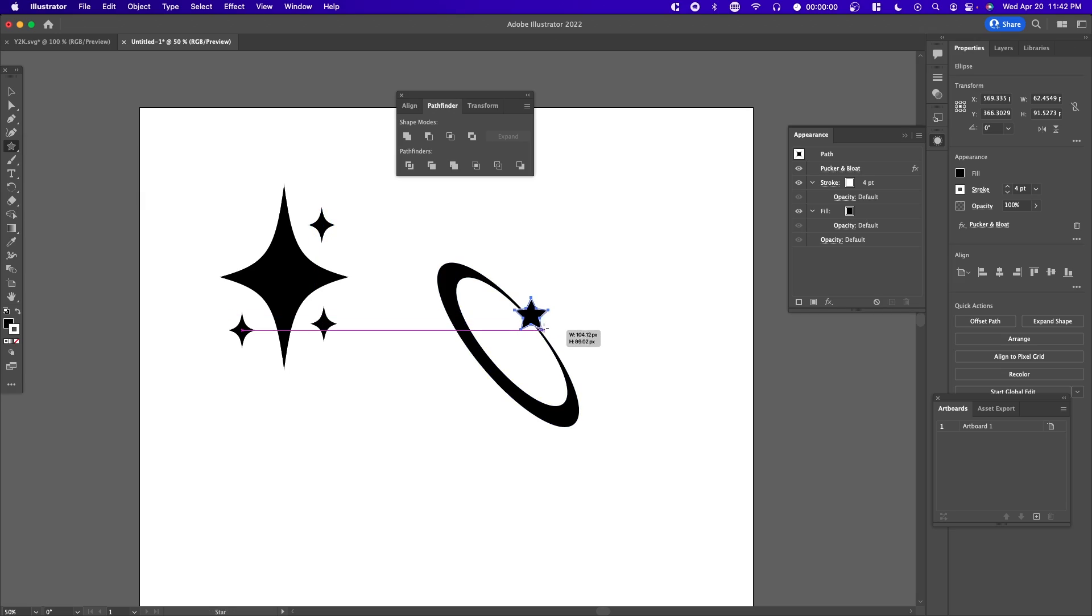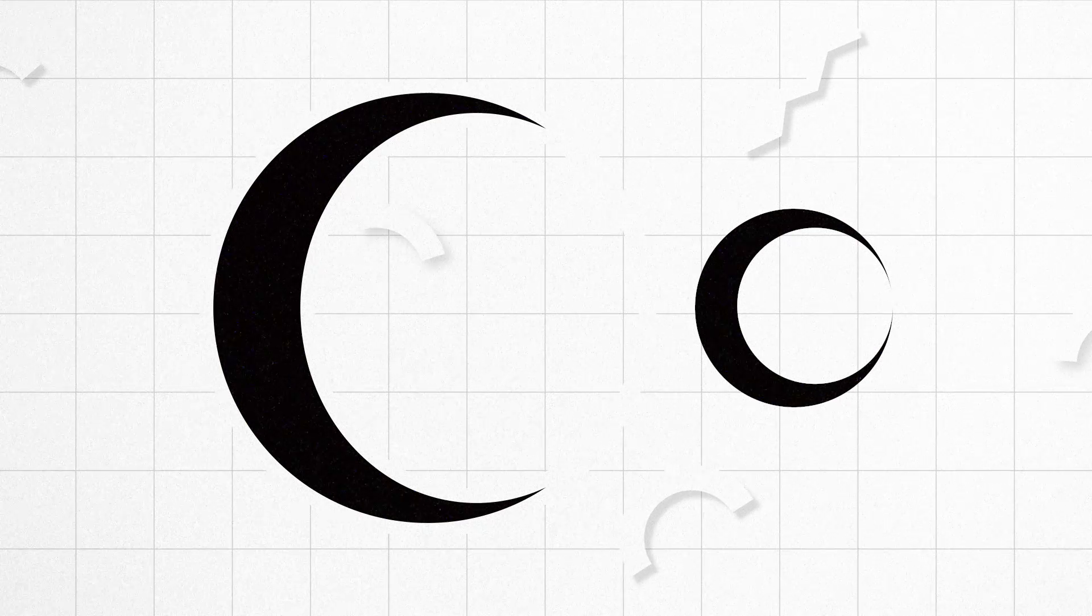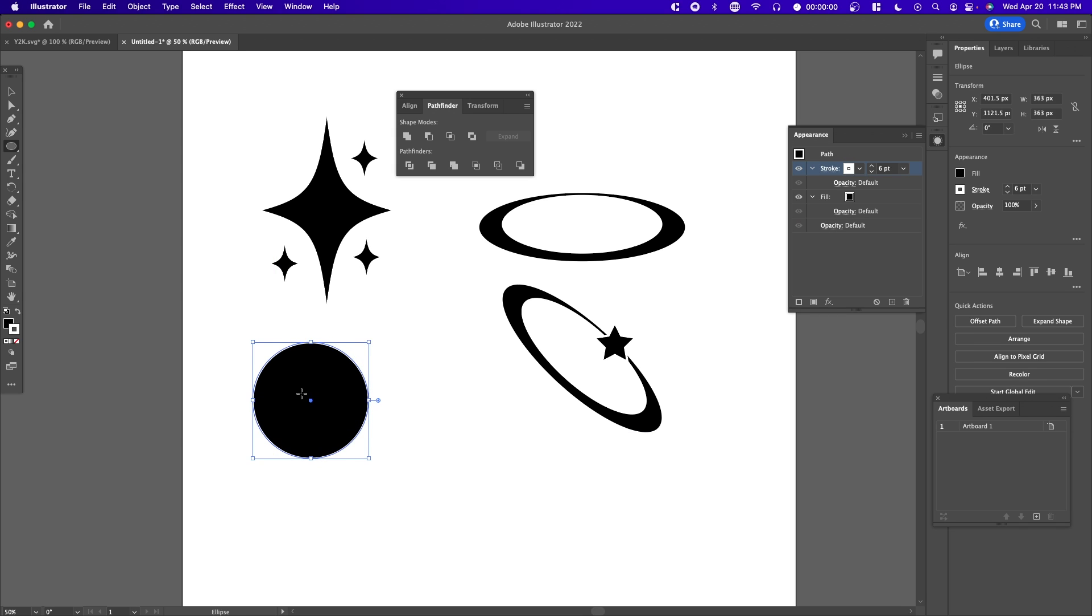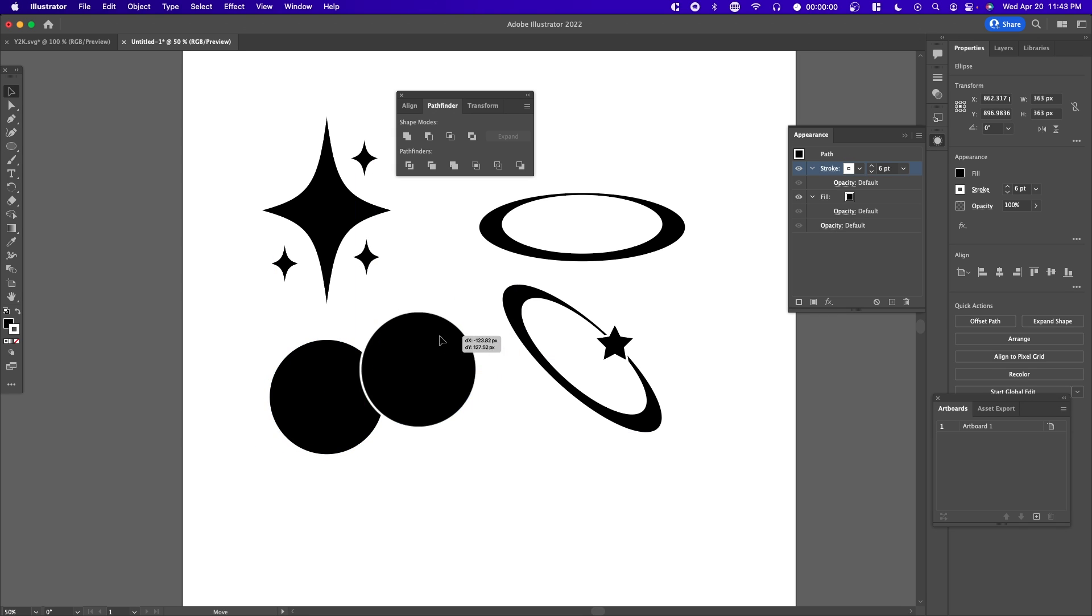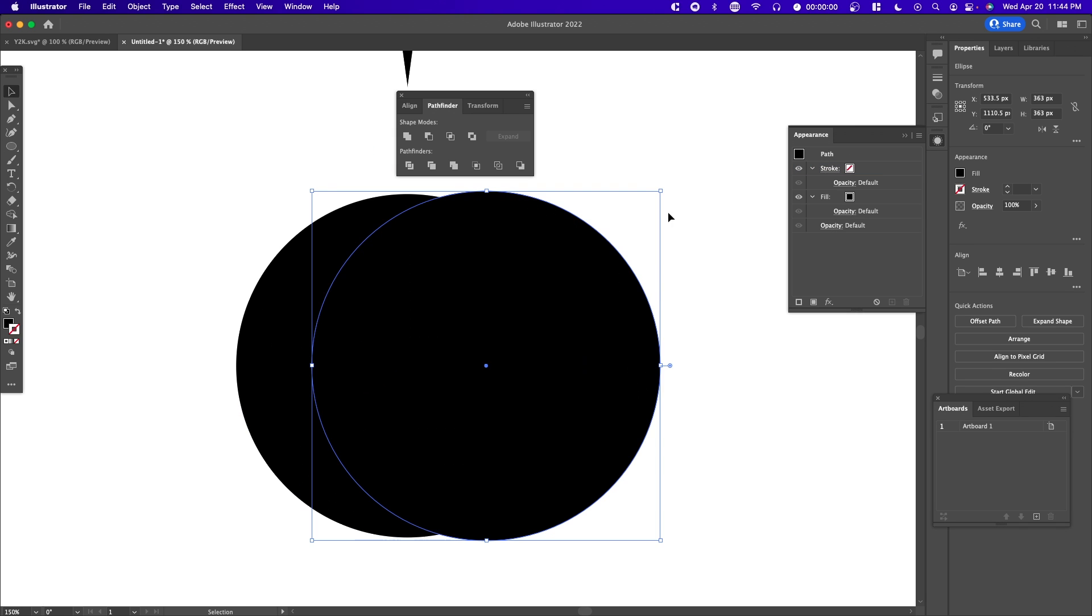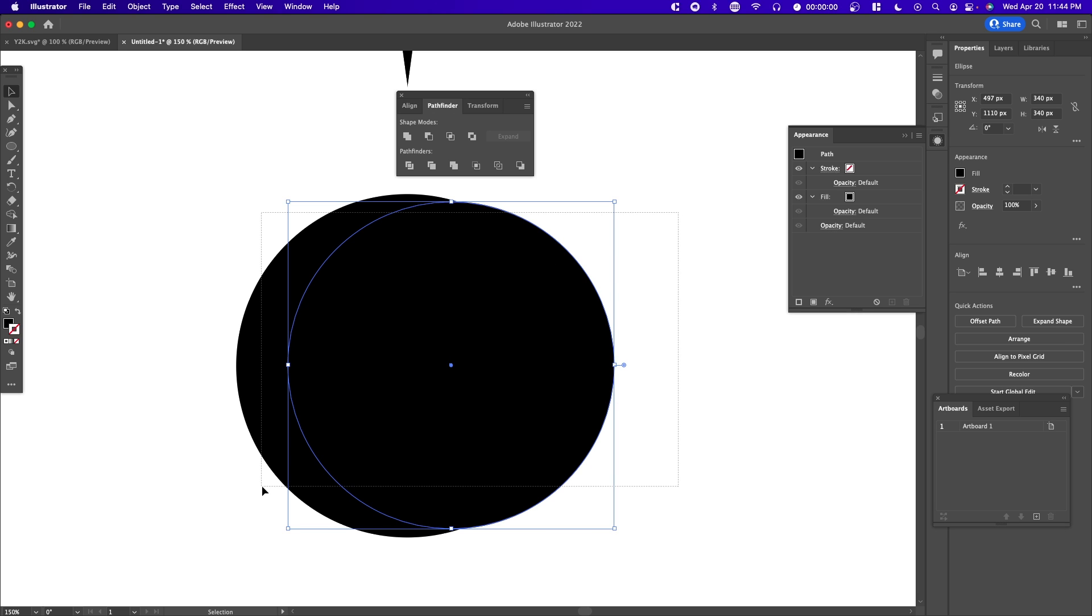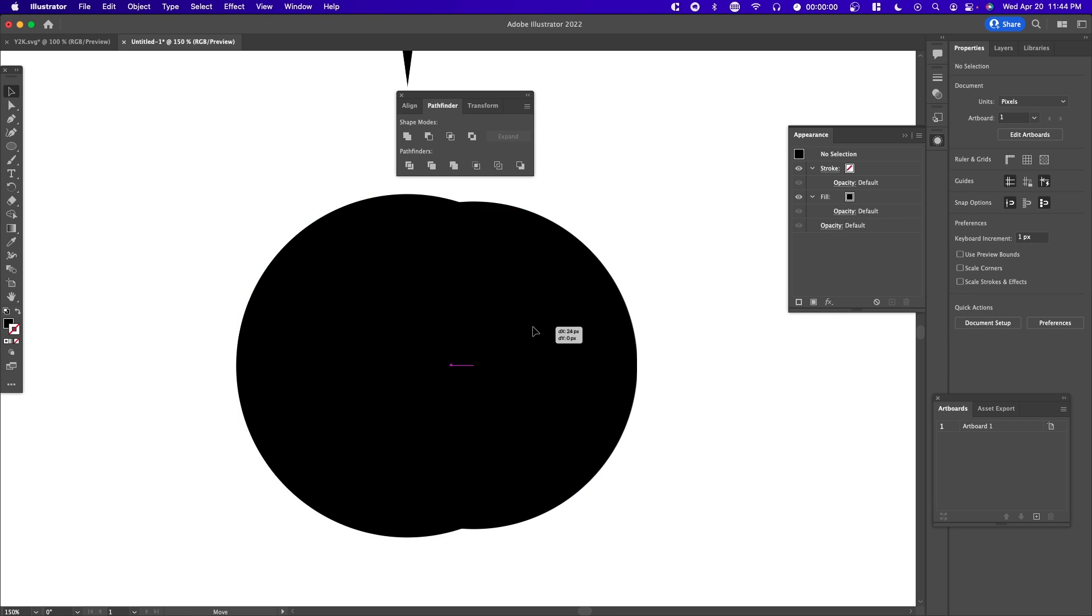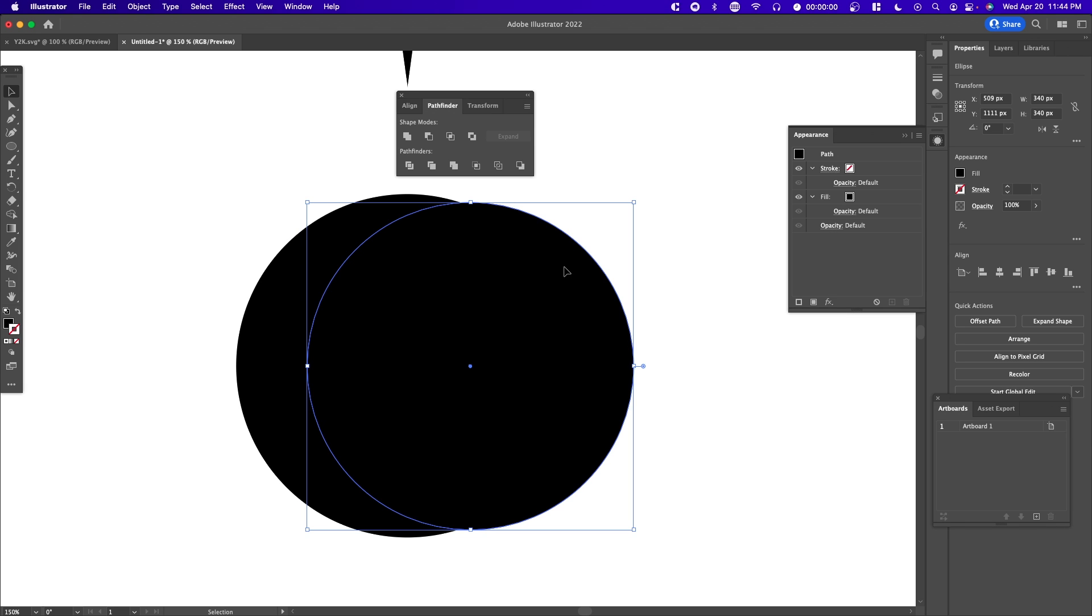Next we're going to create a crescent using the same method. Create a circle, then copy and paste it. Make this circle slightly smaller. You can see this crescent shape forming on the left side. Move it around until you find the right shape.